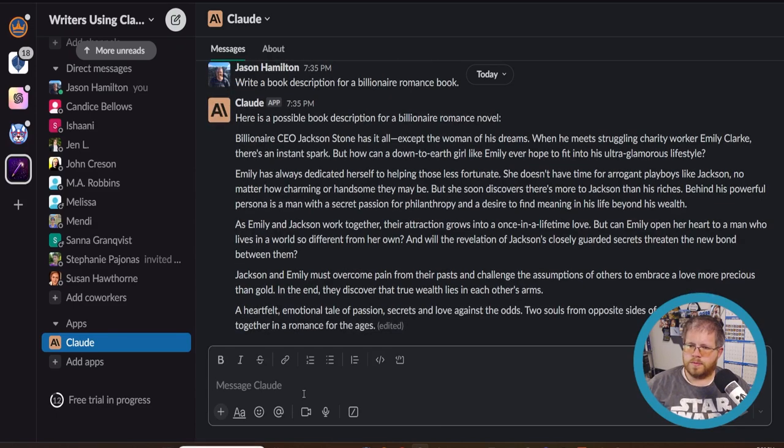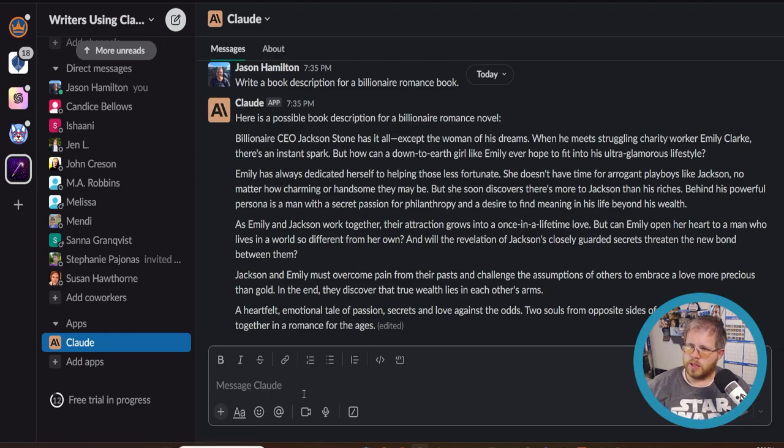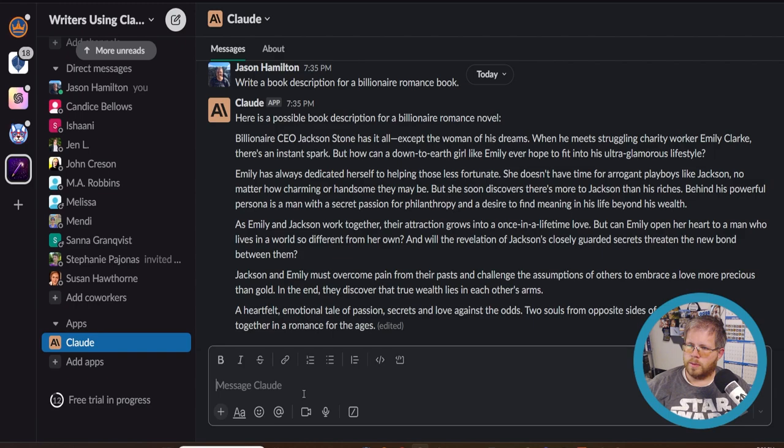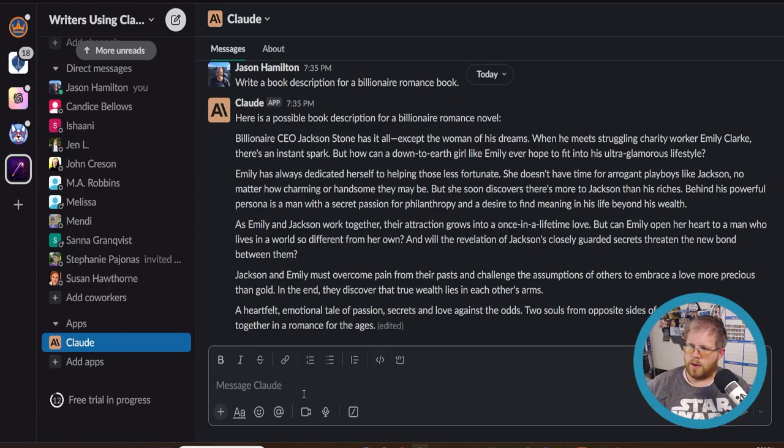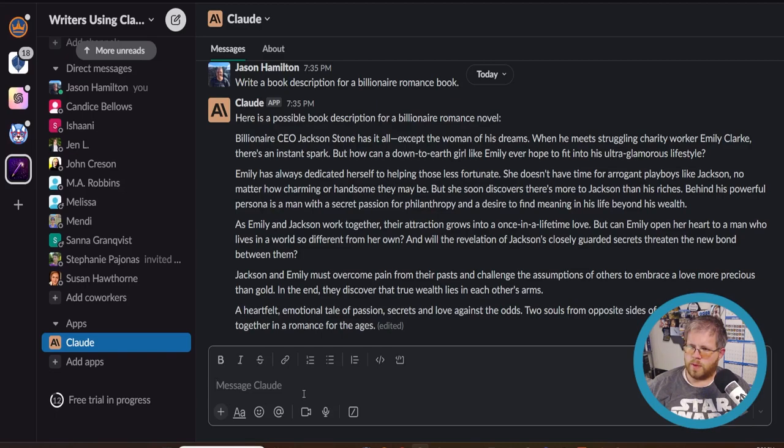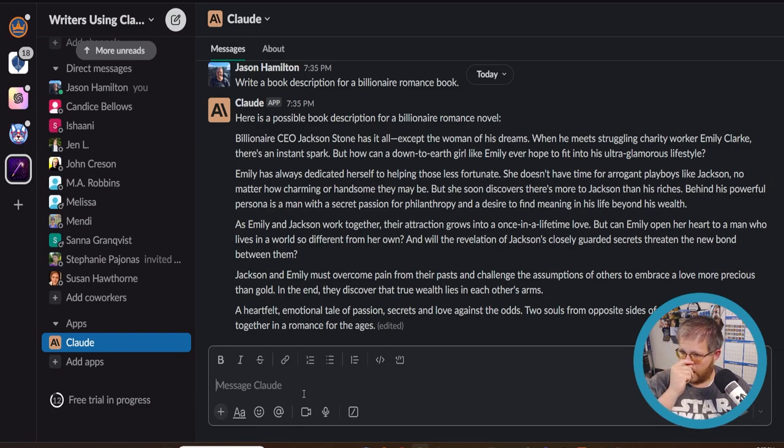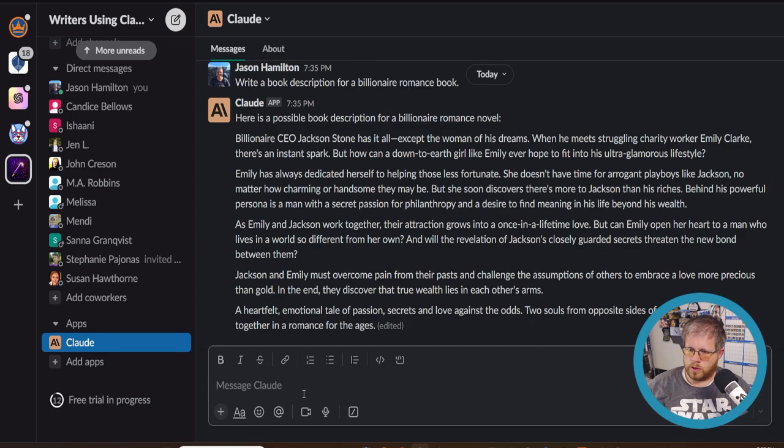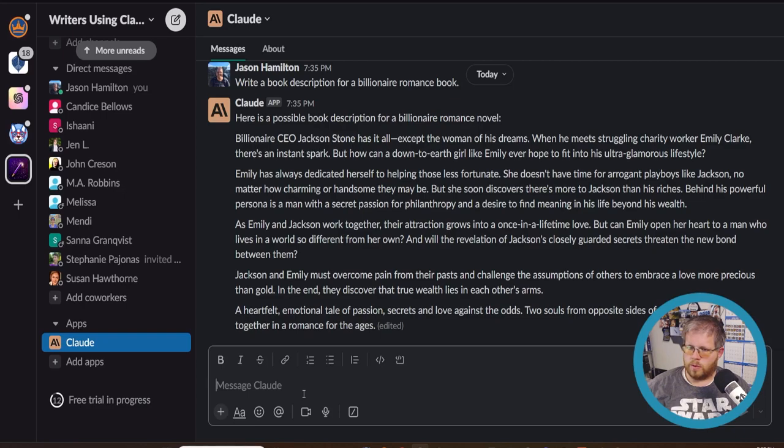All right. Billionaire CEO Jackson Stone has it all except the woman of his dreams when he meets struggling charity worker, Emily Clark. Pretty sure that's a real person. There's an instant spark, but how can a down to earth girl like Emily ever hope to fit into his ultra glamorous lifestyle? Emily has always dedicated herself to helping those less fortunate. She doesn't have time for arrogant player boys like Jackson, no matter how charming or handsome they may be. But she soon discovers there's more to Jackson than his riches behind his powerful persona is a man with a secret passion for philanthropy and a desire to find meaning in his life beyond his wealth. As Emily and Jackson work together, their attraction grows into a once in a lifetime love. But can Emily open her heart to a man who lives in a world so different from her own? And will the revelation of Jackson's closely guarded secrets threaten the new bond between them? Jackson and Emily must overcome pain from their past and challenge the assumptions of others to embrace a love more precious than gold. In the end, they discover that true wealth lies in each other's arms, a heartfelt emotional tale of passion, secrets and love against the odds. Two souls from opposite sides of the spectrum come together in a romance for the ages.